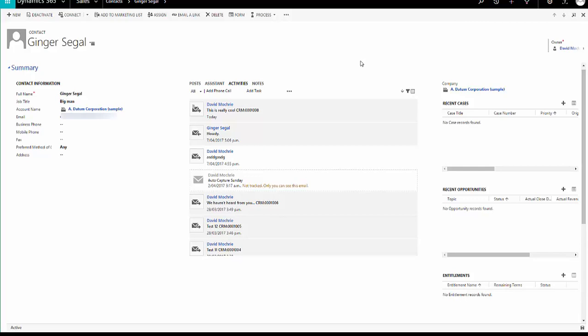What AutoCapture does is it scans Exchange for emails which are from email-enabled records in CRM and it suggests to the CRM user whether or not they should track that email in CRM. So let's see how that works.